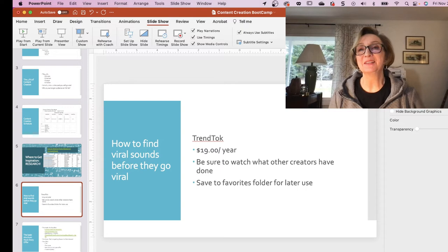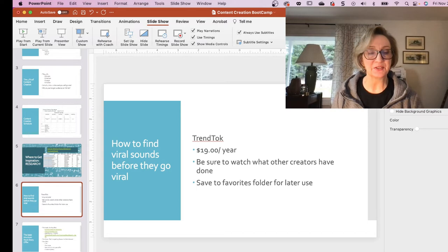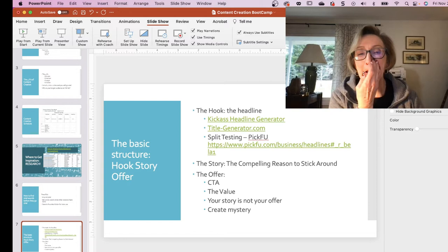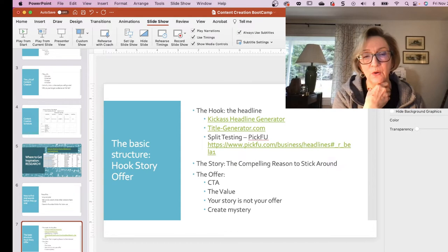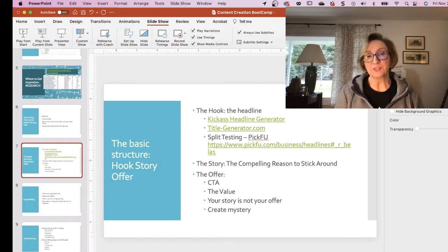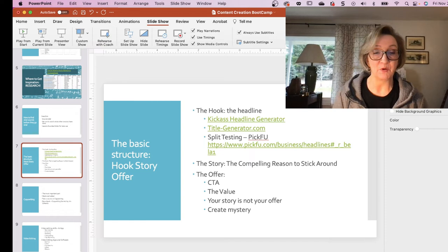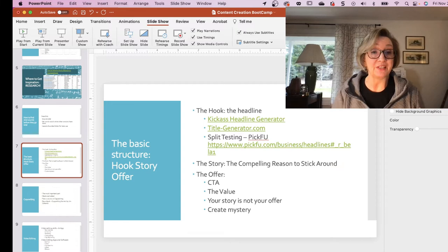I've got some folks here — Deb is here, Cher is here, Barb is here — glad you guys are here. Moving on, the basic structure — and you guys know all this already — but you're basically looking at the hook, the story, the offer. Those are the three parts of all content. Let's talk about the hook first. That's what's going to get people's attention, and on TikTok you have less than five seconds to get someone's attention. So you want to make sure you're grabbing their attention so they stick around to hear your story.